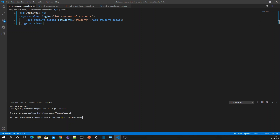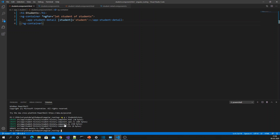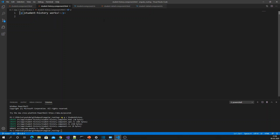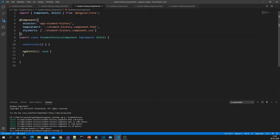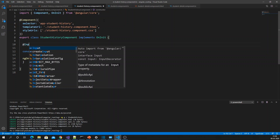I have added the student-history component. In its template I am adding the year field using history.year and the school name field. Then going to the TypeScript file, I'll create an Input decorator to get the value of history.